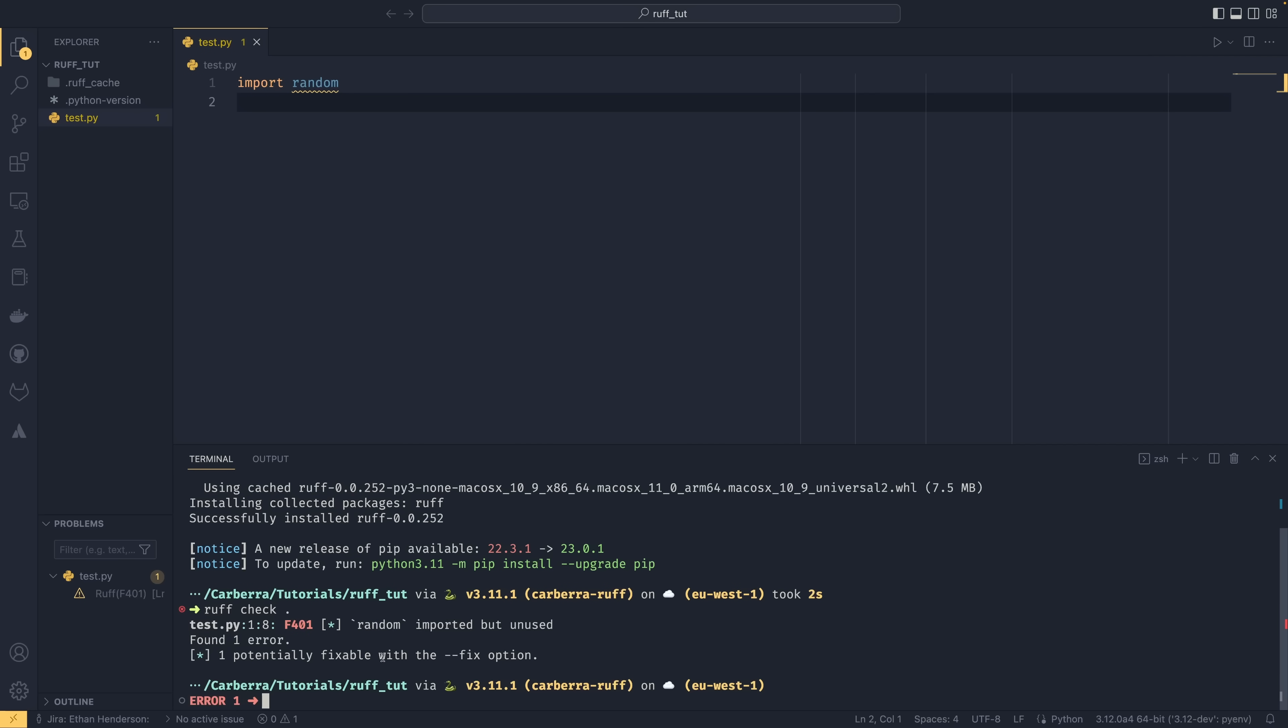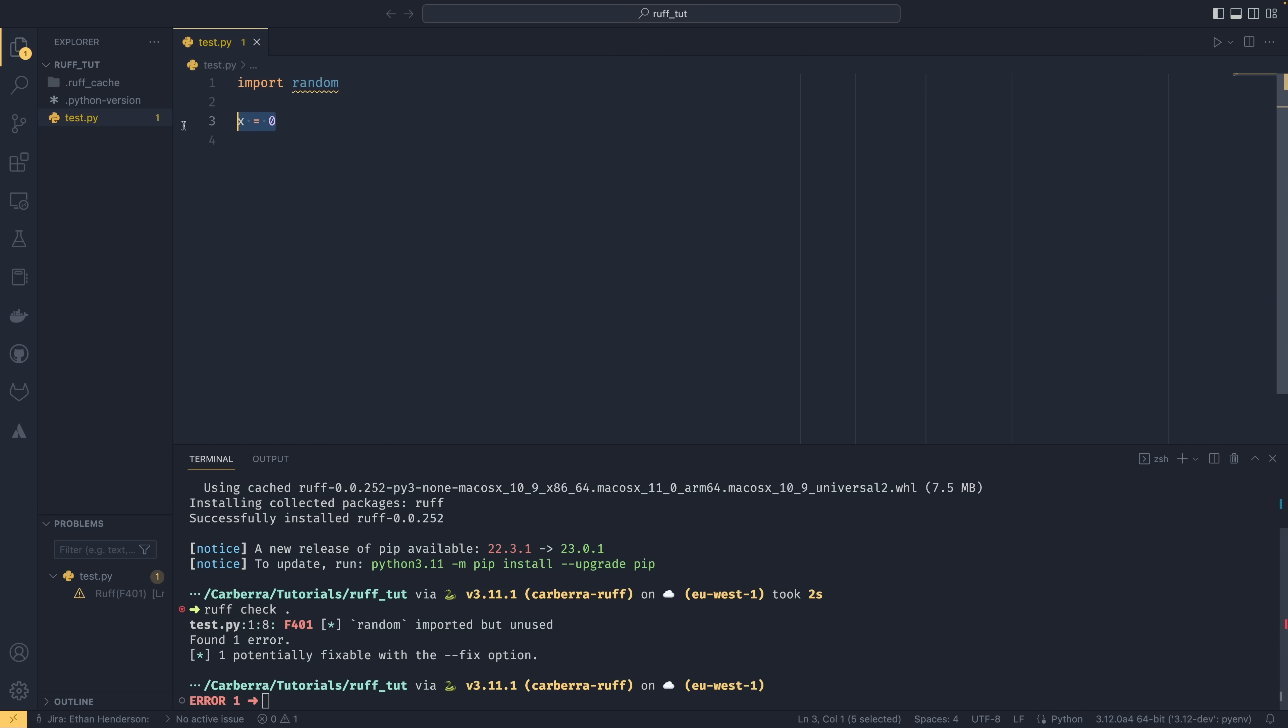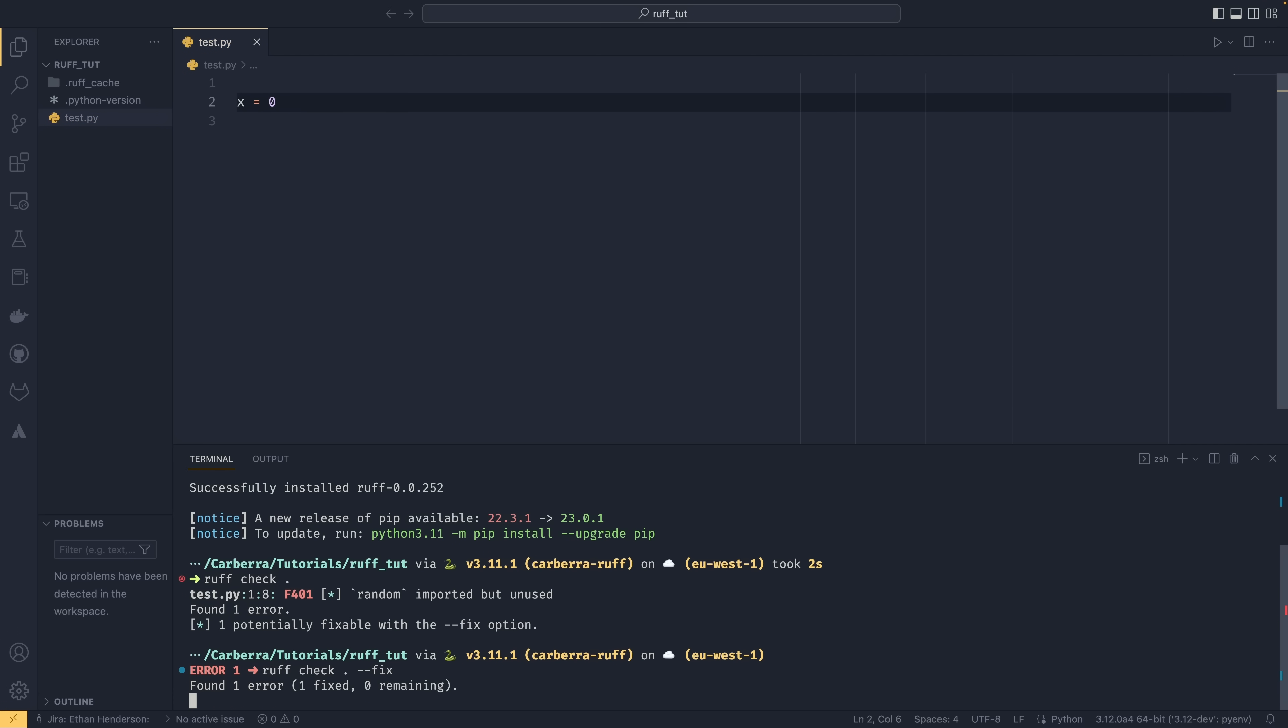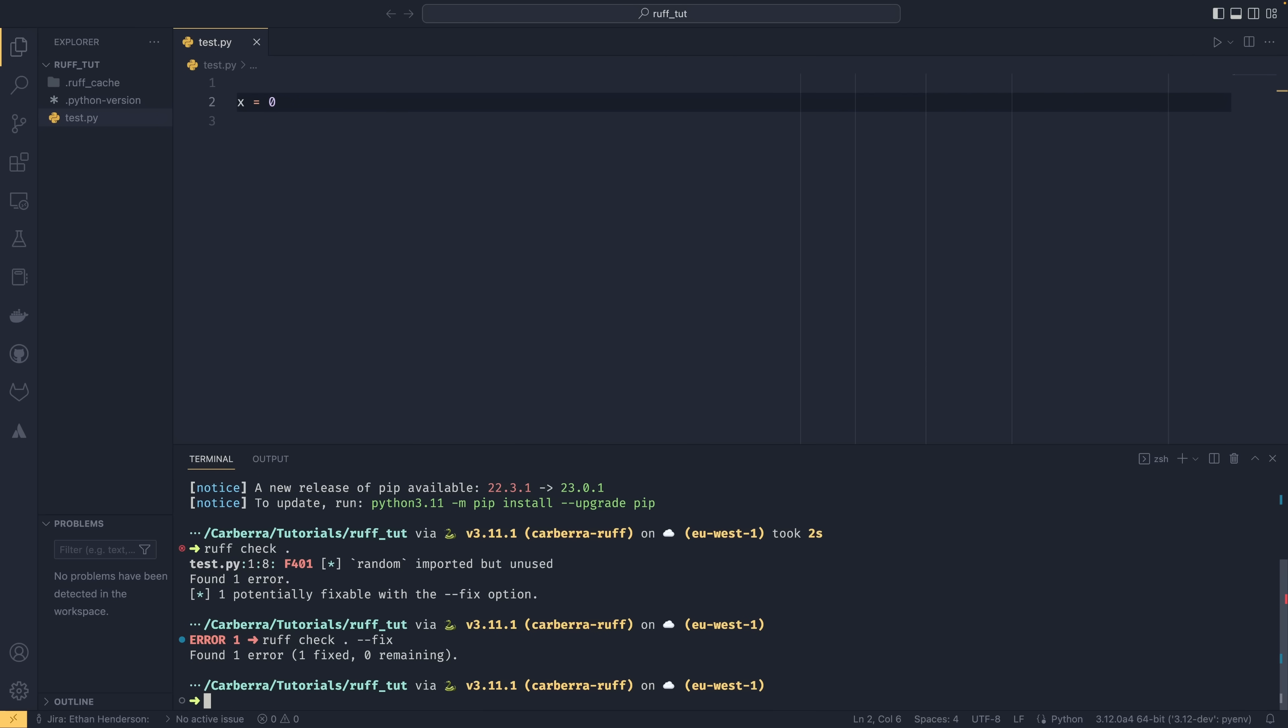One really nice thing about Ruff is that you can have potentially fixable options. And I've added this line just to kind of show this off a little bit better. But if you're going to run Ruff check dot with double dash fix, the things that it can fix, it can't fix everything, but the things that it can fix will be fixed. So as you can see, the import has been removed completely. It's no longer a problem.